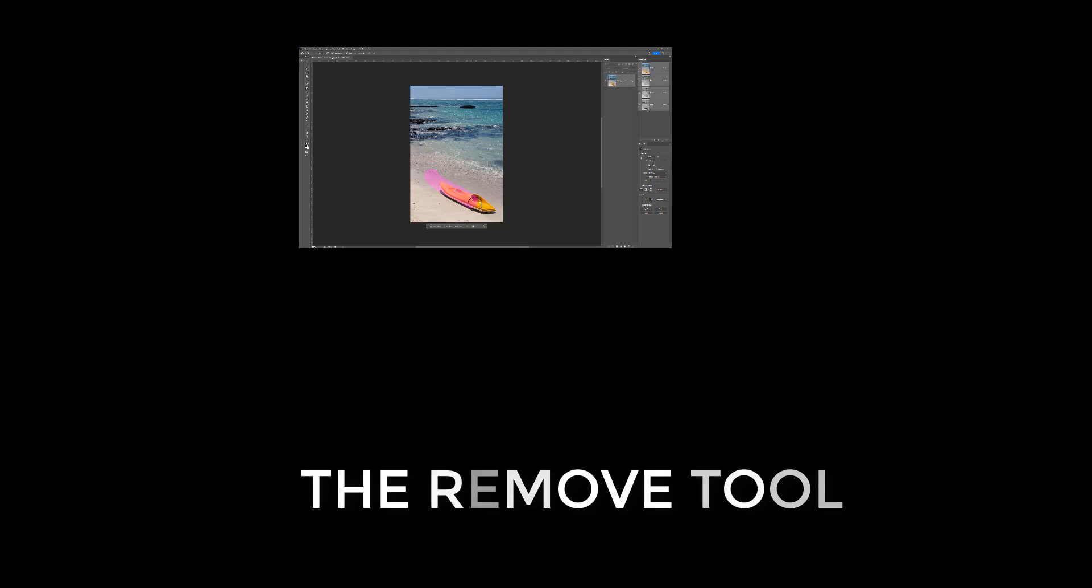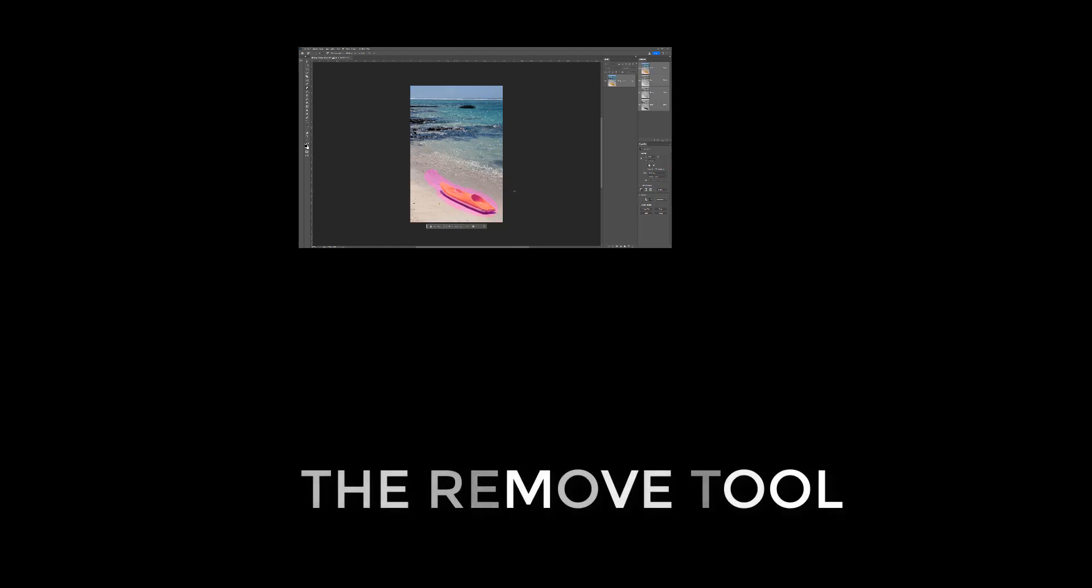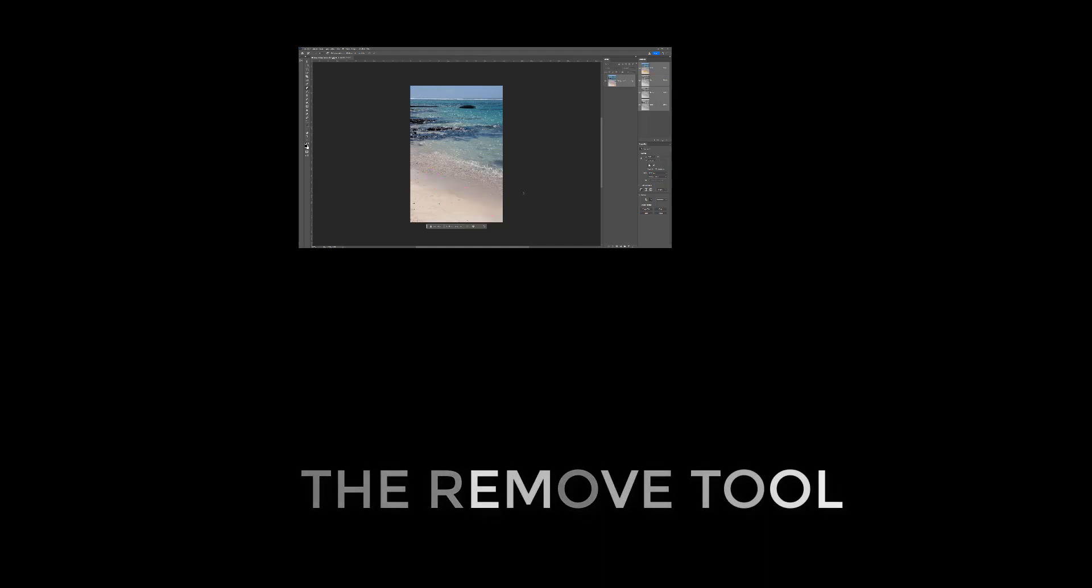There are many ways to remove objects from photos in Photoshop. Content-Aware Fill, Spot Healing, Clone Stamp tool. They've been with us a long time and on the whole they work very well.